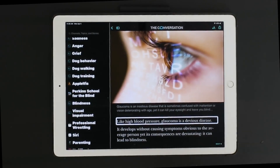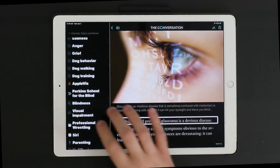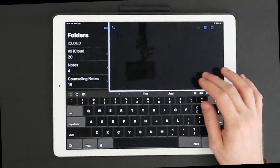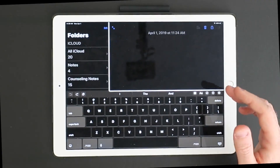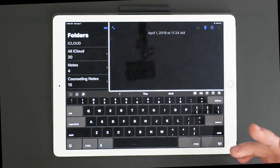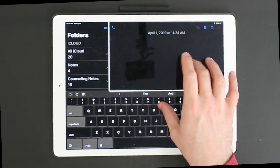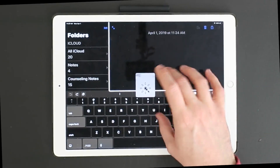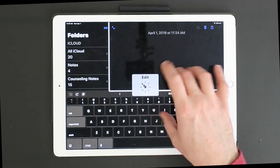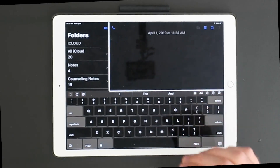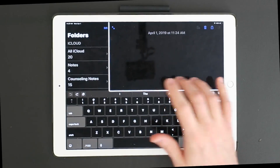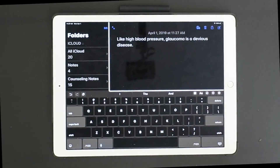So now we're going to go over to Notes and paste it in there. [VoiceOver]: "Notes... note text field April... note text field is at insertion point at end." Now I'm going to paste it. The easiest way I find is using the rotor. I'll turn it to Edit, then swipe up or down to find Paste, and double-tap with one finger. [VoiceOver]: "Like high blood pressure, glaucoma is a devious disease. Body, 37 point, dark gray, natural alignment, indentation."